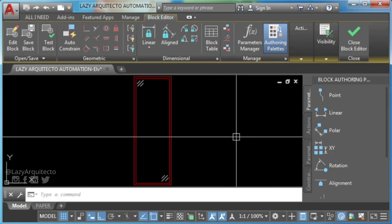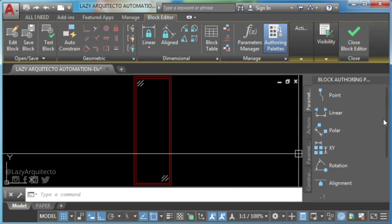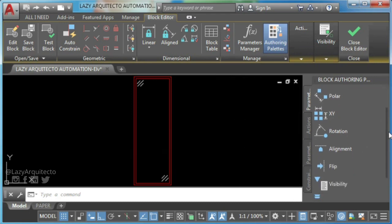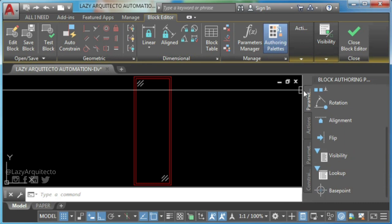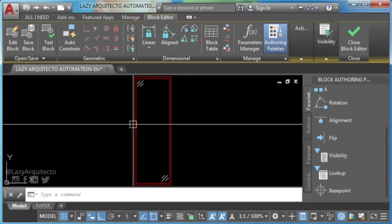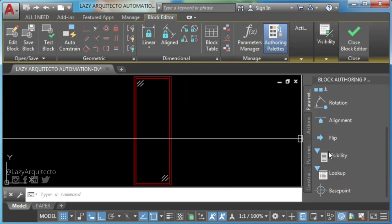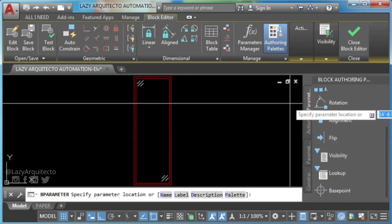First, add visibility parameter by clicking on it and clicking again to place it next to your window block.